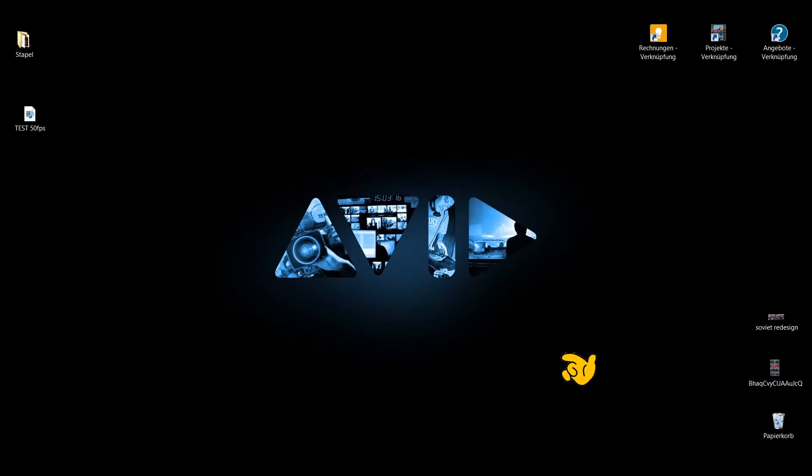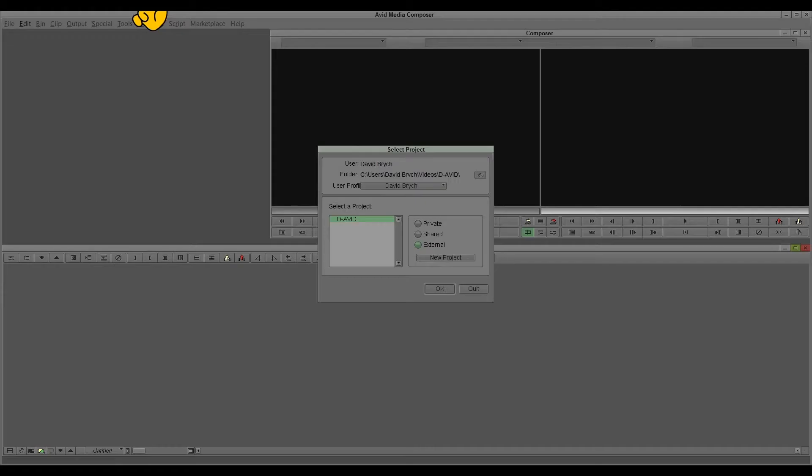Hello everybody, this is David and I show you Avid. I'm using Media Composer 7 and you open it.